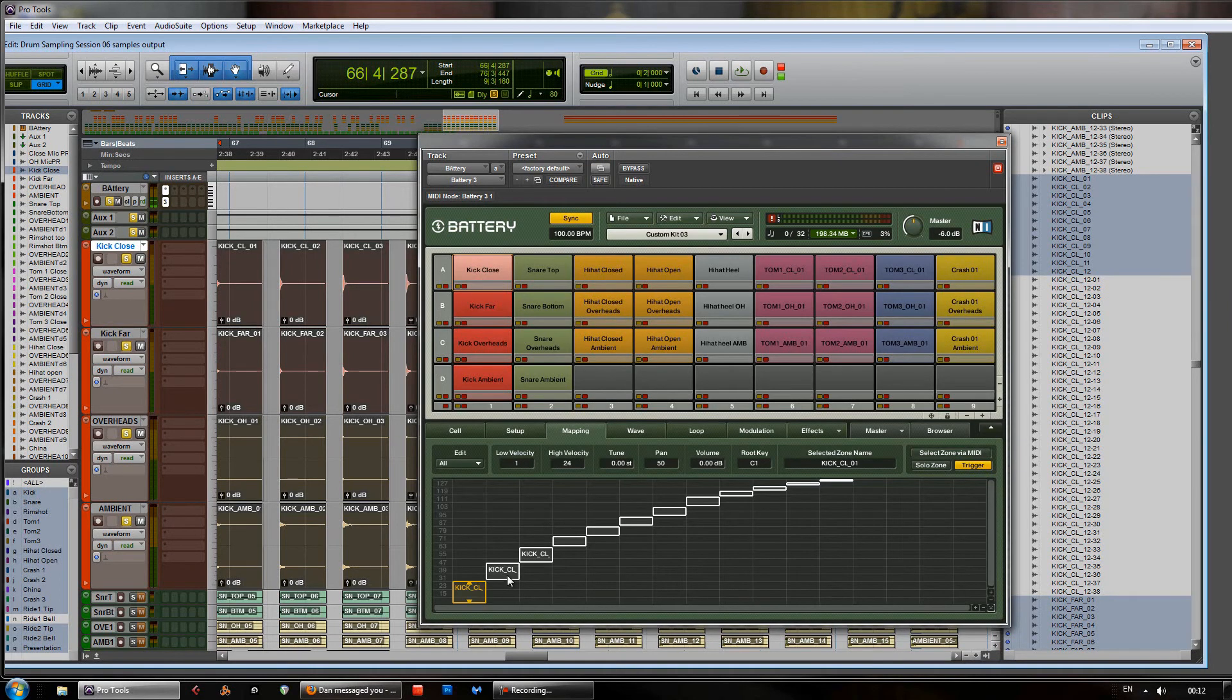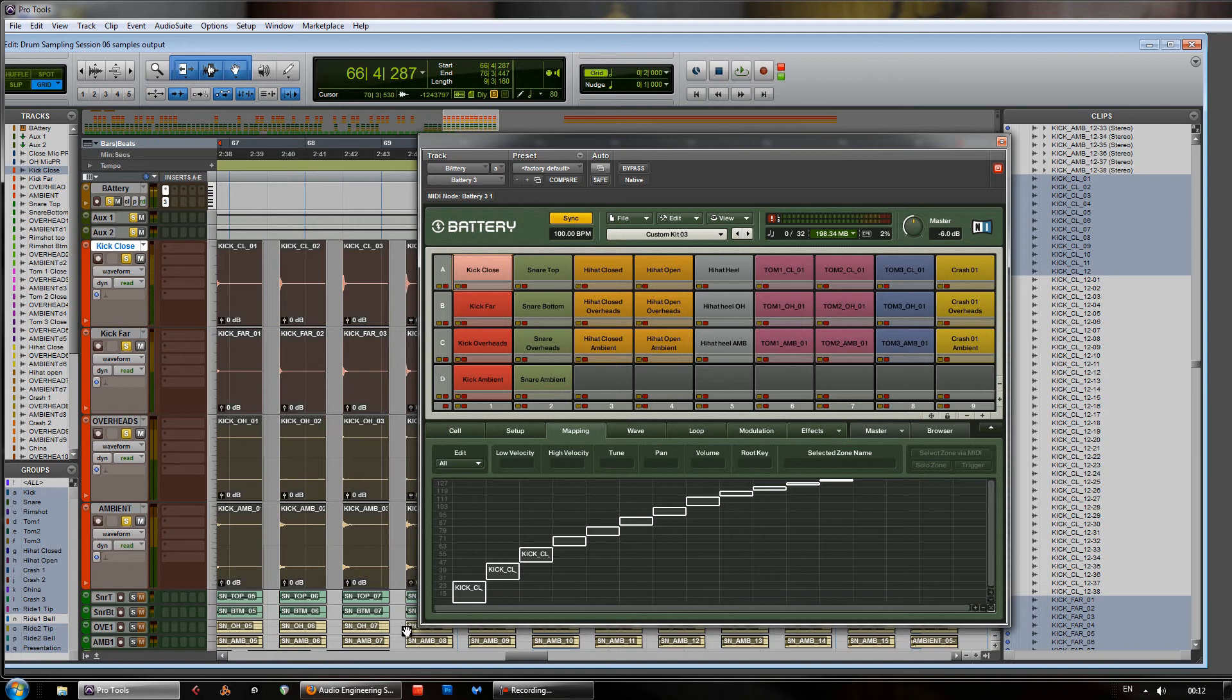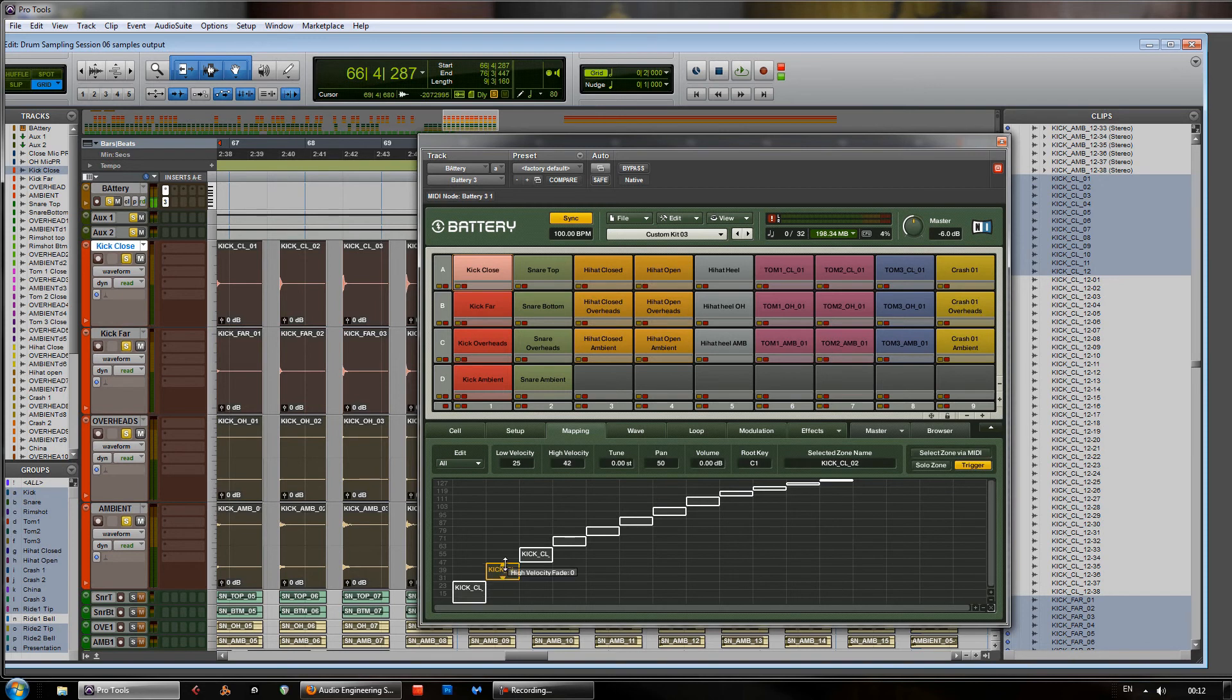So, you have drum hits right across the velocity range there. You'll notice they're in a curve as well. And that kind of reflects a playing style. You may want to experiment with those. And see how you do. But, in this case.